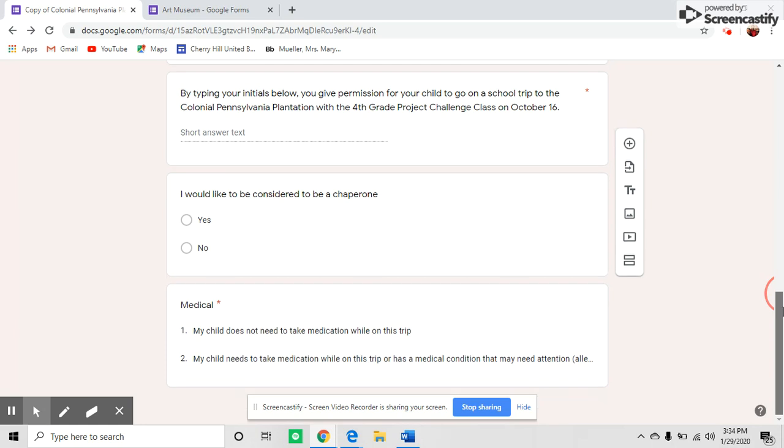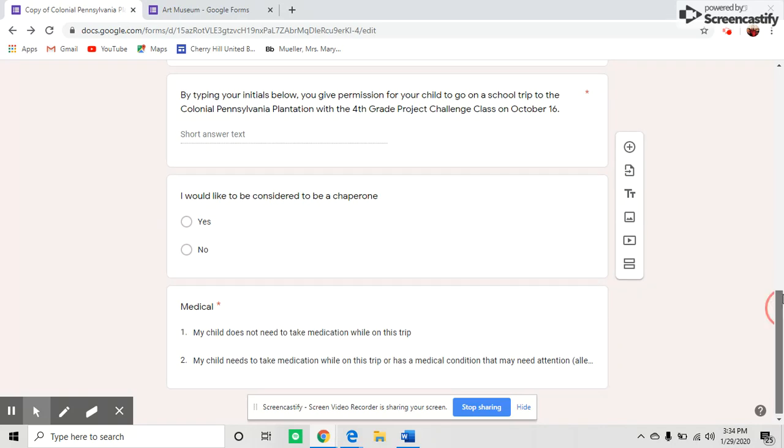I also put a medical question at the bottom. This is a dropdown with options: my child needs to take medication or my child does not need medication. Always check with the nurse to see that the information matches up.